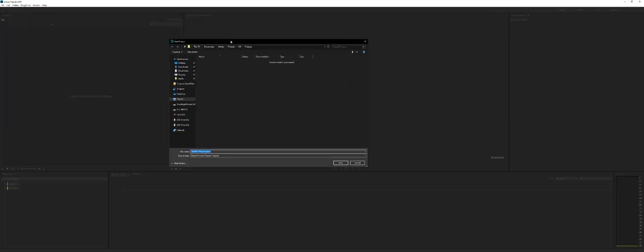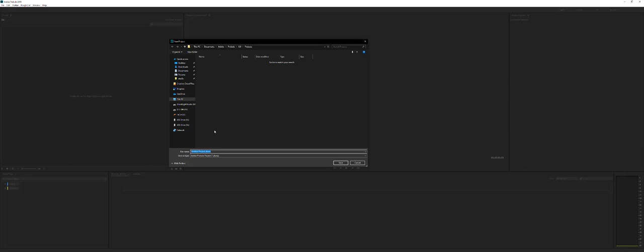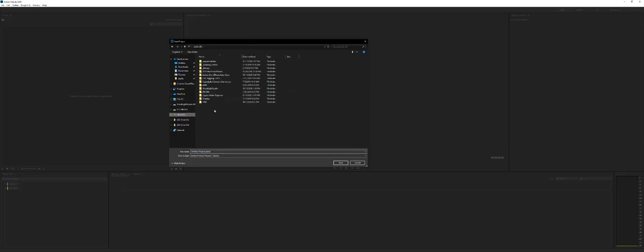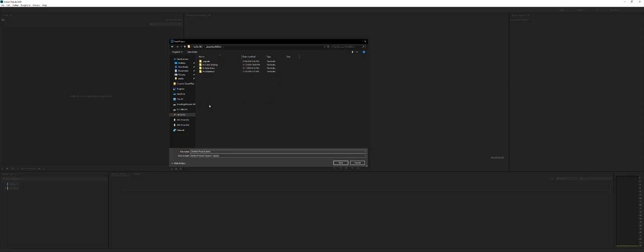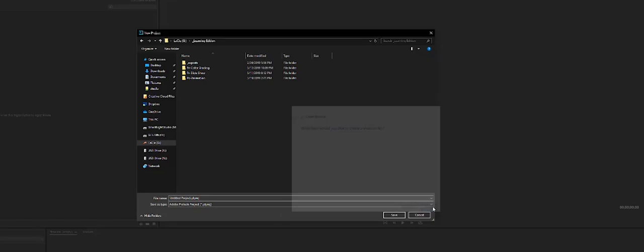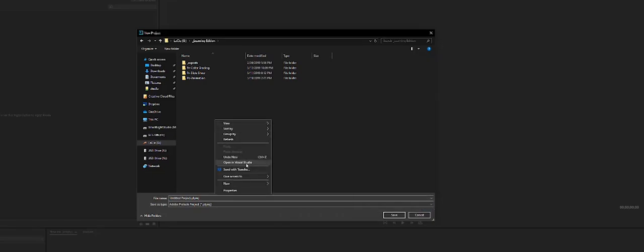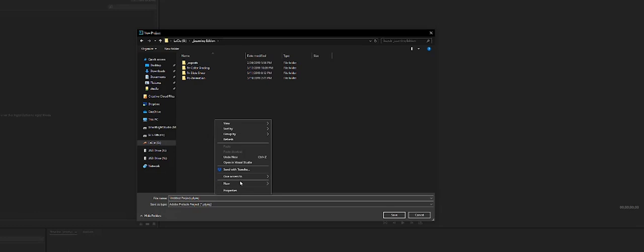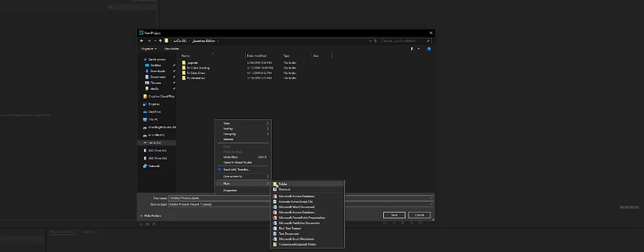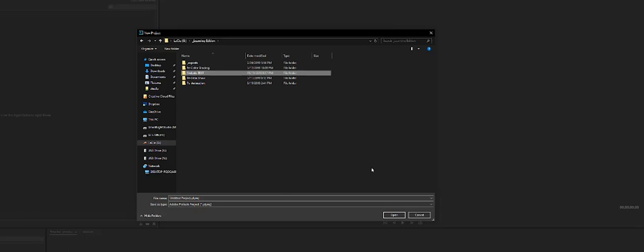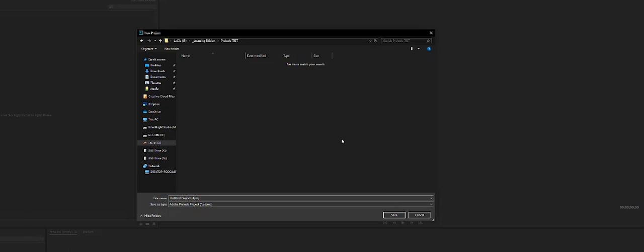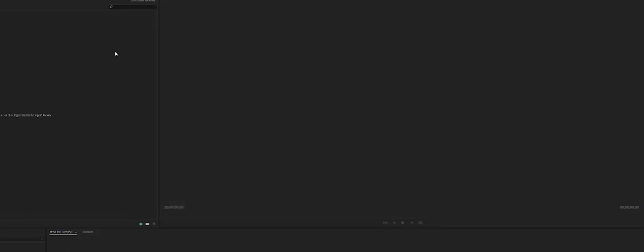And where do we want to save this project? Just like Adobe likes to do this all the time. Let's find a spot. I'll just put this on this drive. Locate a spot on the drive where you want to put this. I'm going to create a new folder real quick, and I'm going to call this one Prelude Test, just for the sake of this tutorial. And then double click that and save it there.